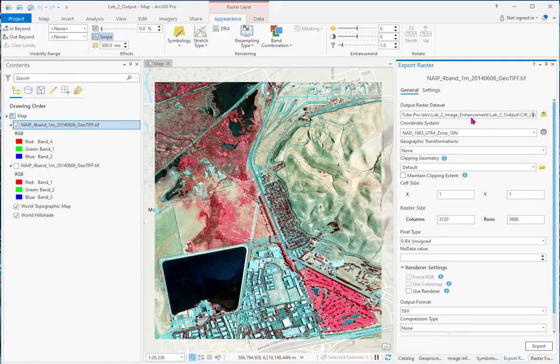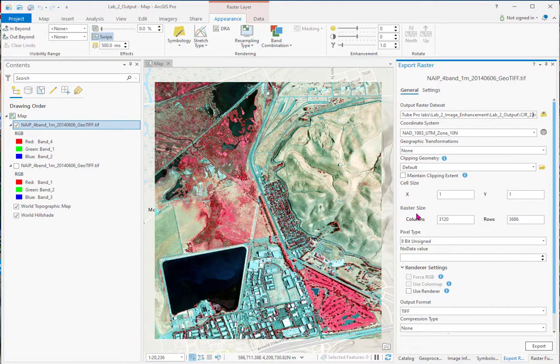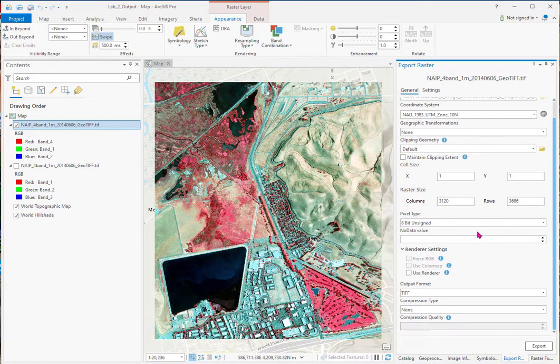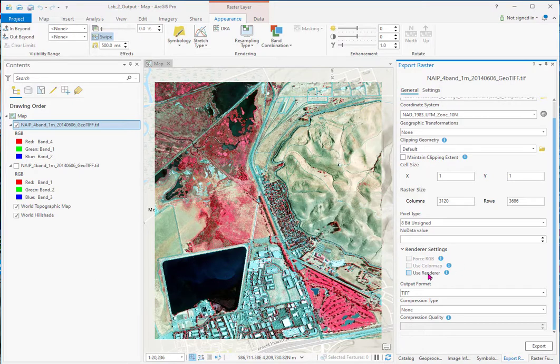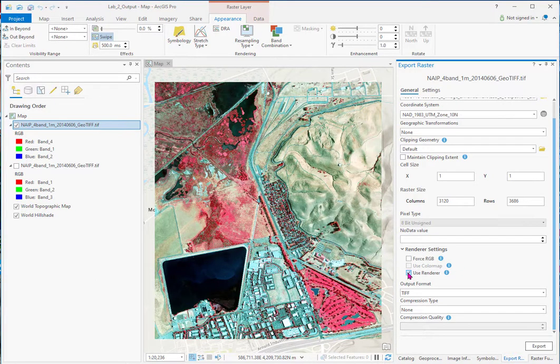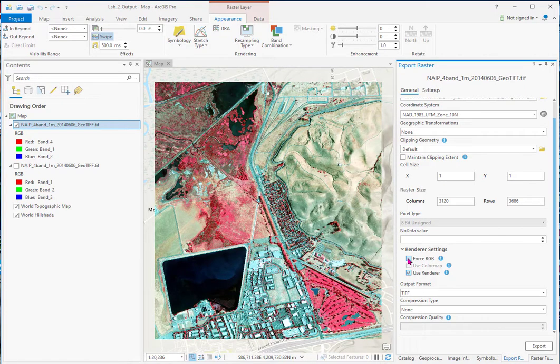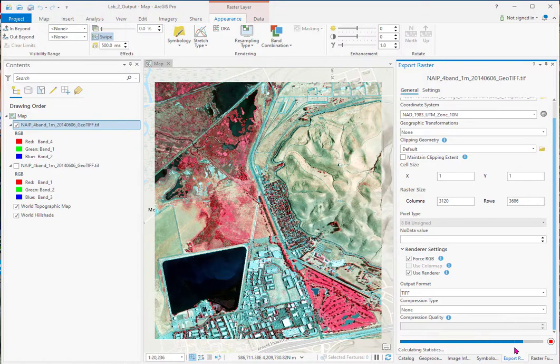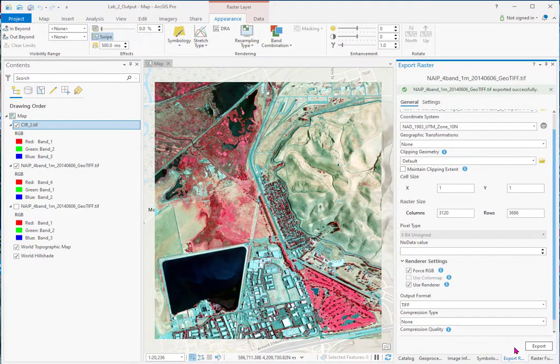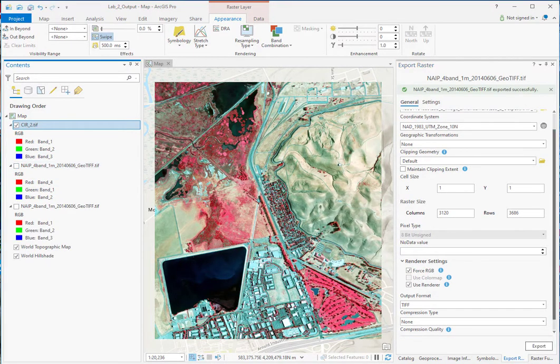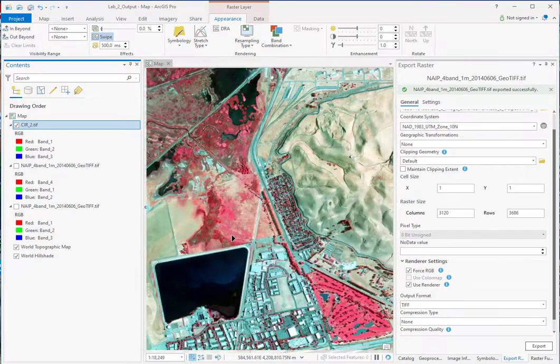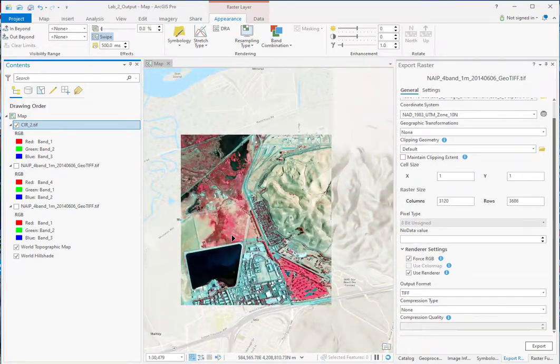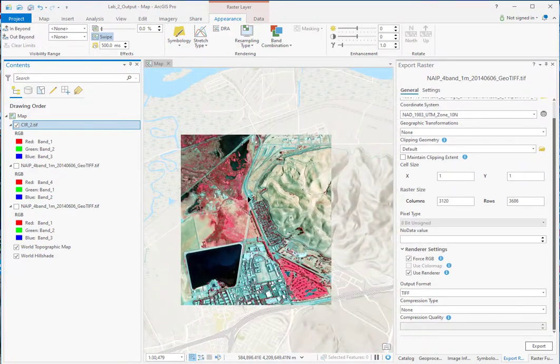You can see it's got... The coordinate information is there. We come down here. It's 8-bit unsigned, which is the original data. And then you use the renderer to save the stretch that's on here. And a lot of times it'll click automatically to force RGB. So we're going to get a red, green, blue image on it. And we'll say OK. And we export it. And it'll reappear in our view.